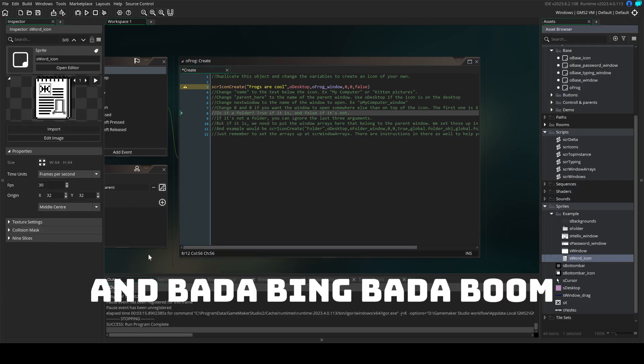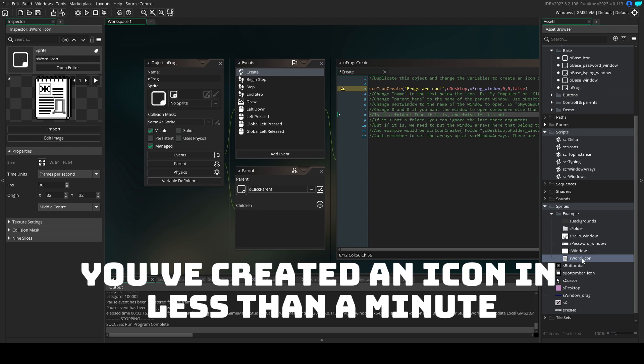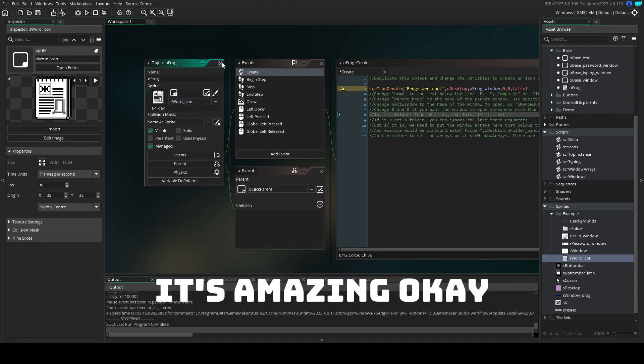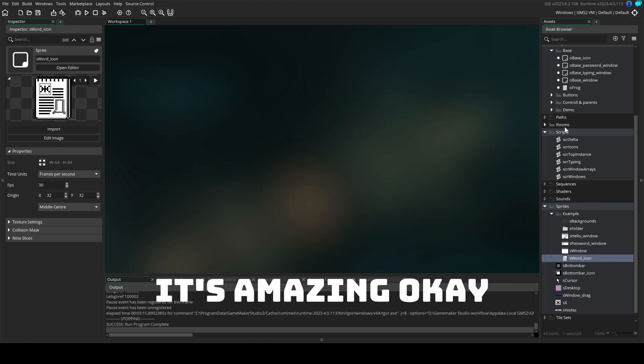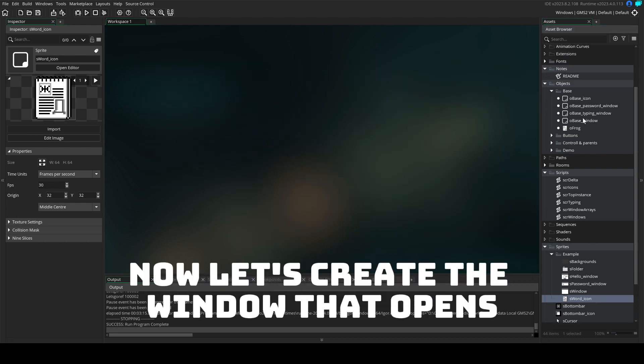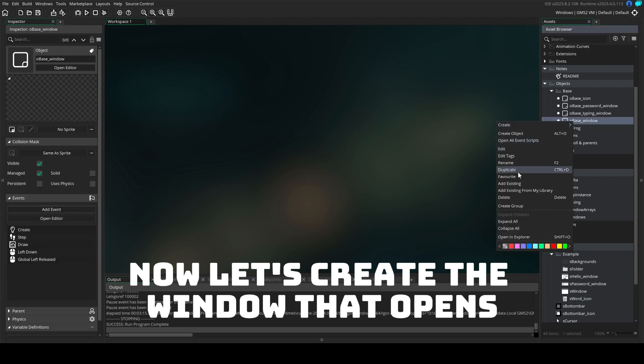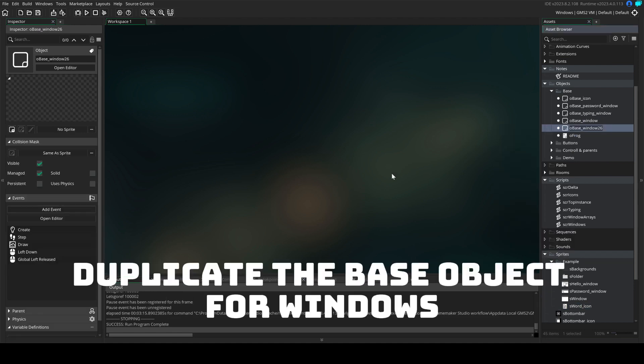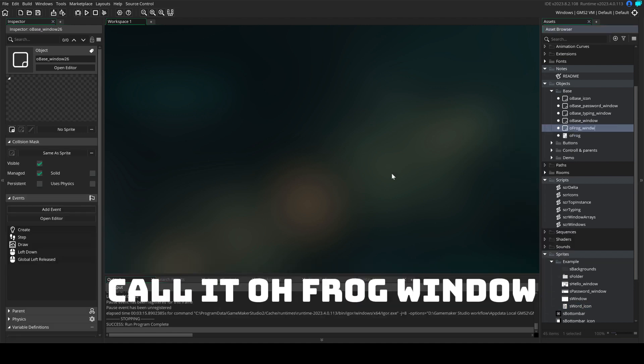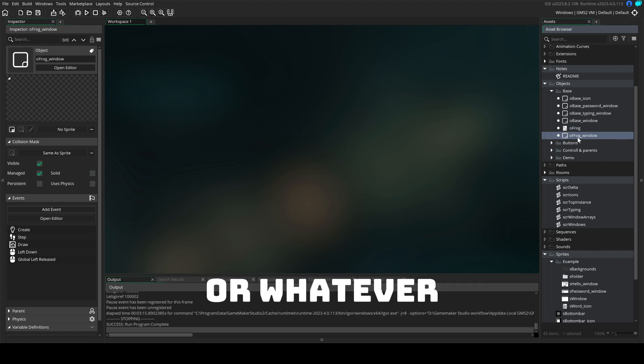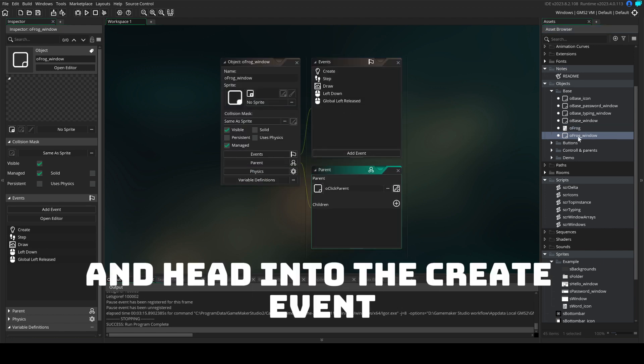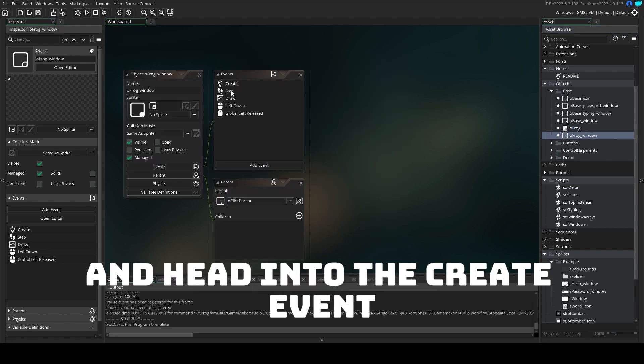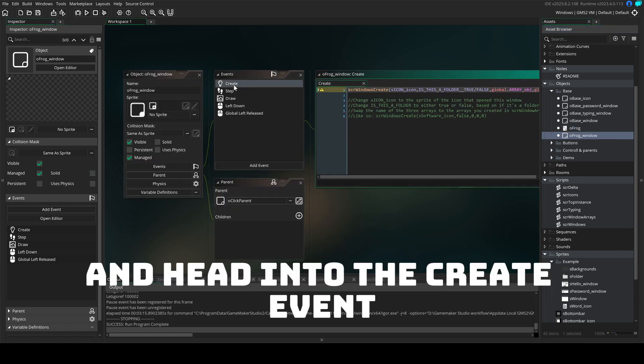Give it a sprite and bada bing bada boom you created an icon in less than a minute. It's amazing. Now let's create the window that opens. Duplicate the base object for windows, call it O-frog window or whatever and head into the create event.